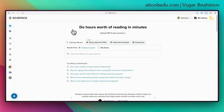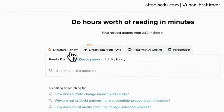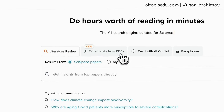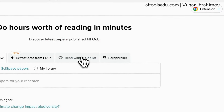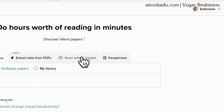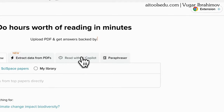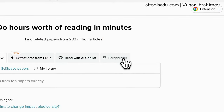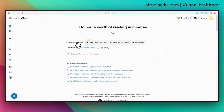After logging in, we can do multiple things with SciSpace. We can do literature review, extract data from PDFs, use AI co-pilot to interact with our documents — meaning we can ask questions for the whole document or a specifically selected part. We can also use the paraphraser function. But today we will focus on the literature review.